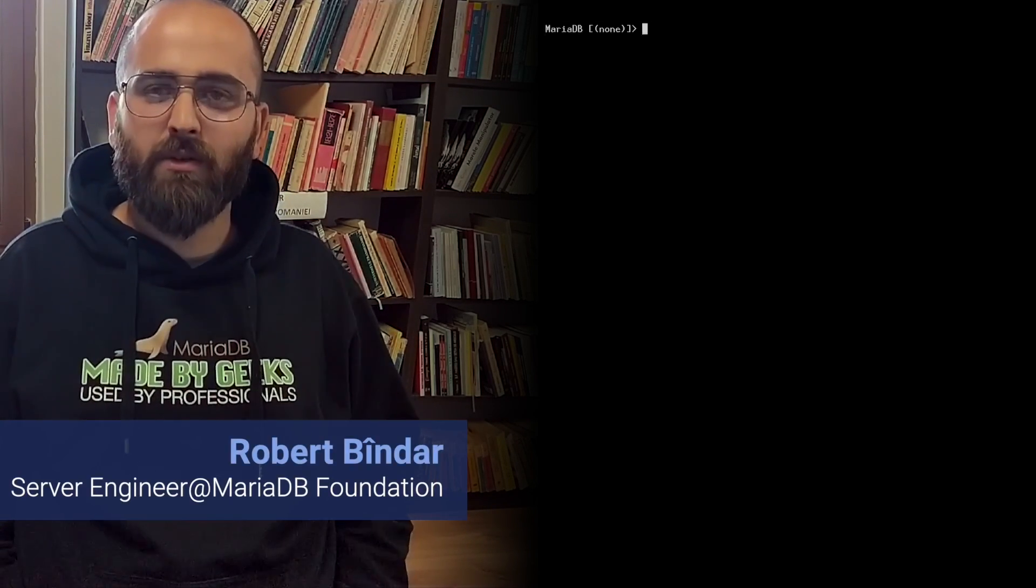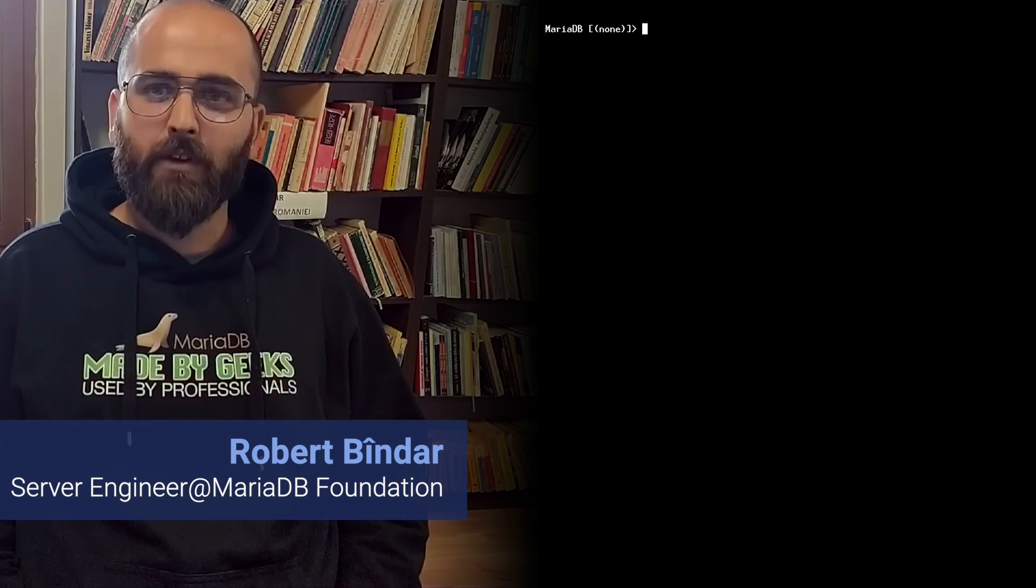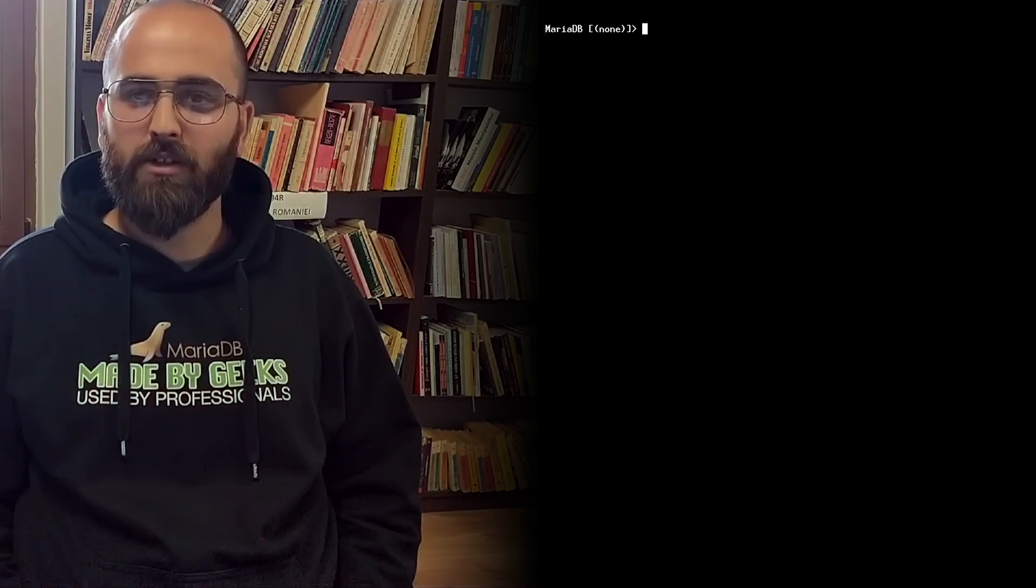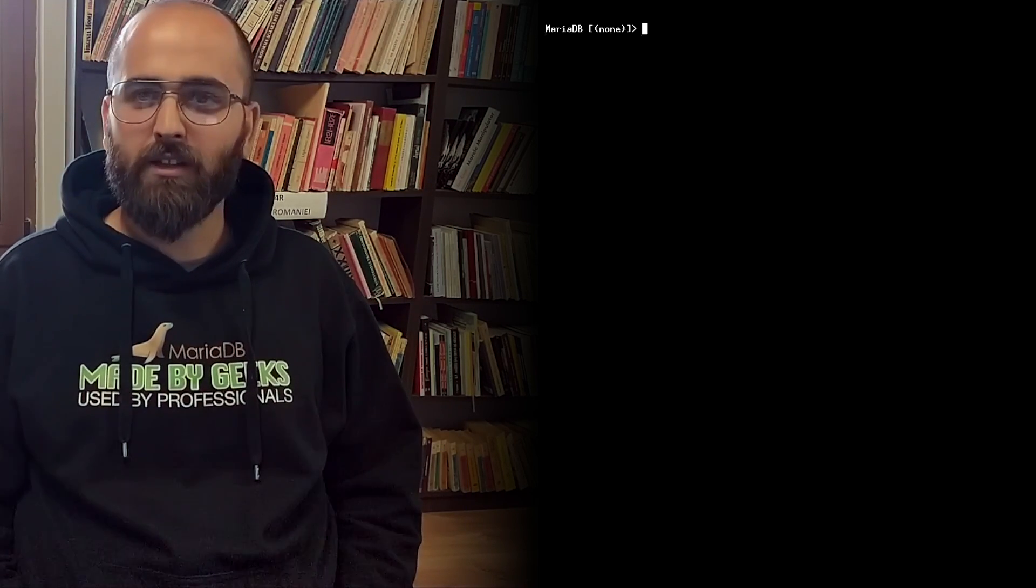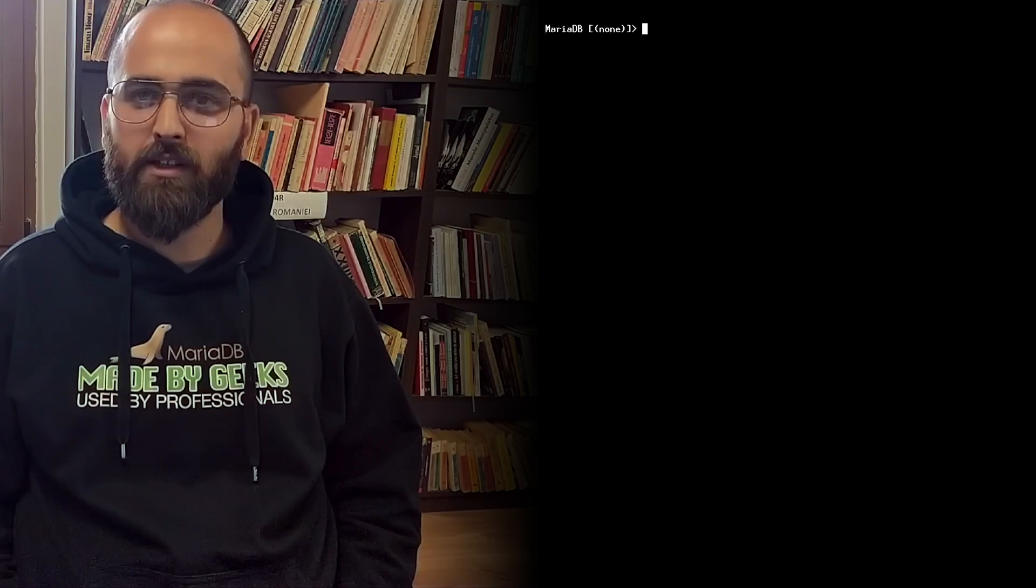Hi, my name is Robert. I work for the MariaDB Foundation as a server engineer and today I'll demonstrate to you how simple it is to use the account locking and password expiry features that we added since MariaDB 10.4.